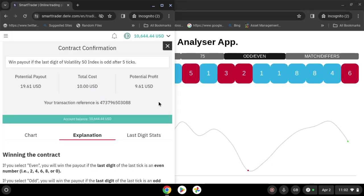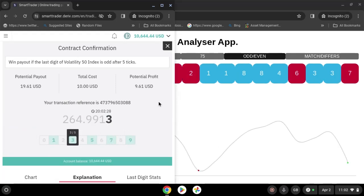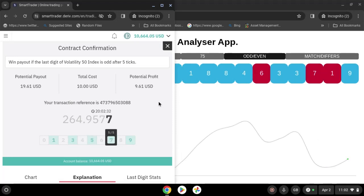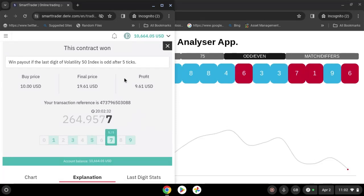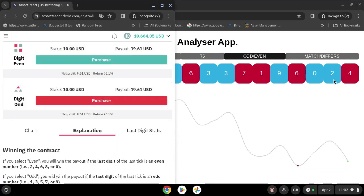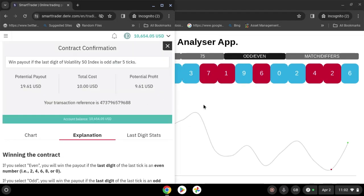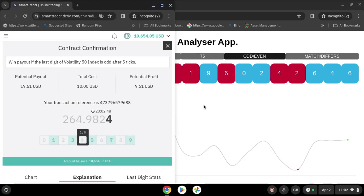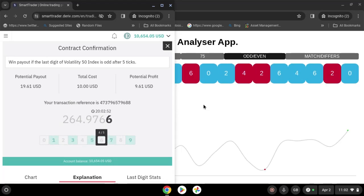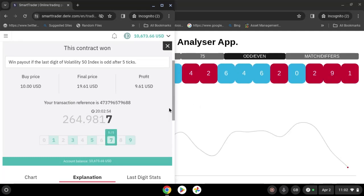Purchase odd. That's another win. Let's go for the last one — odd. That's another one, that's another one, that's another one. Those are 10 wins, zero losses!